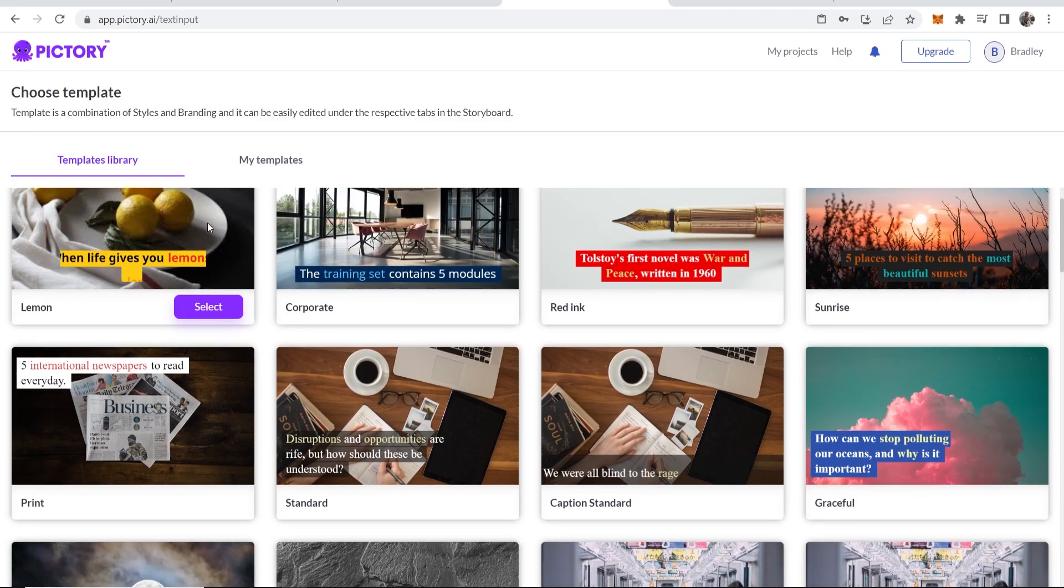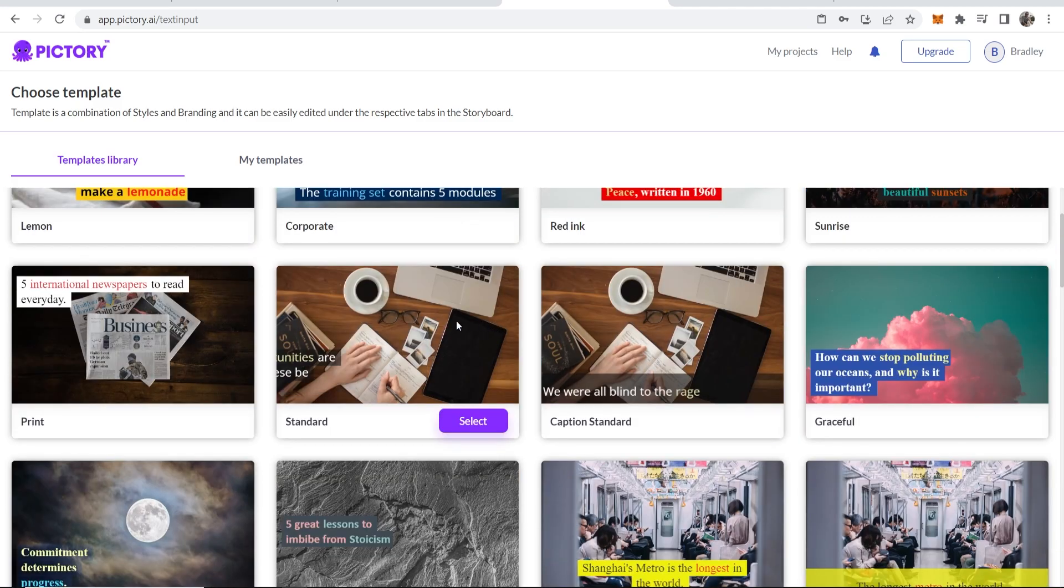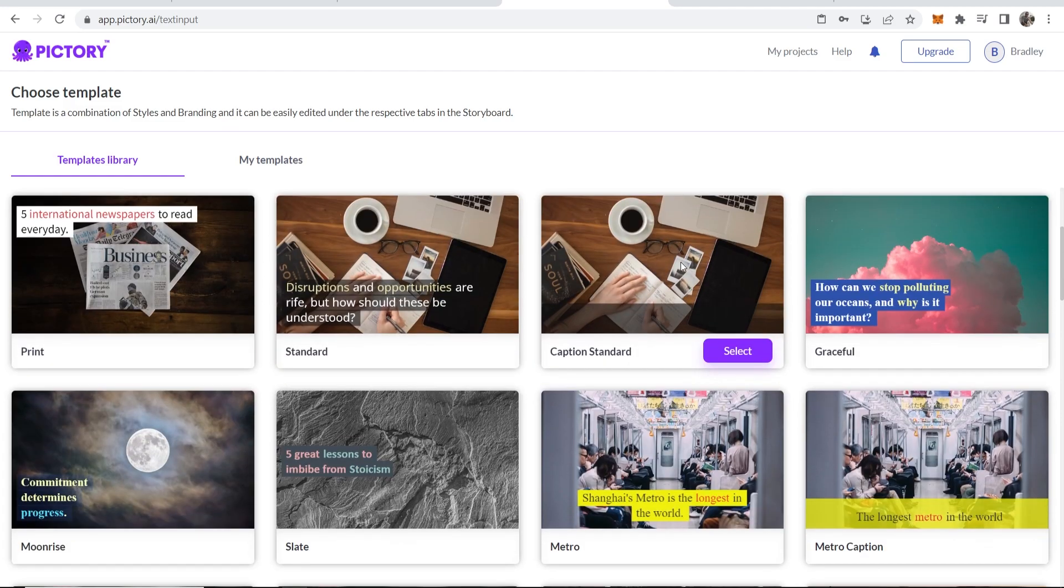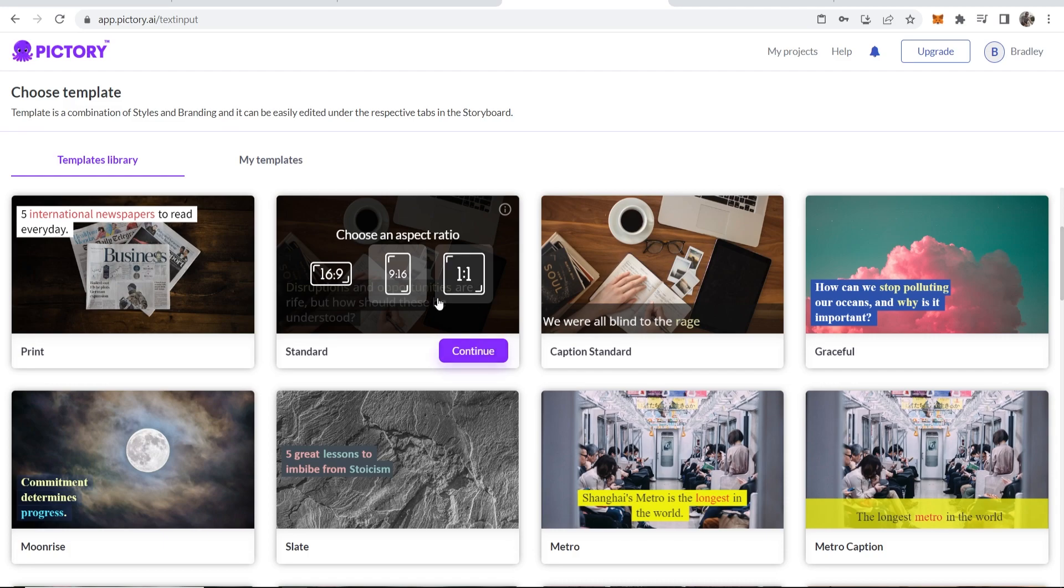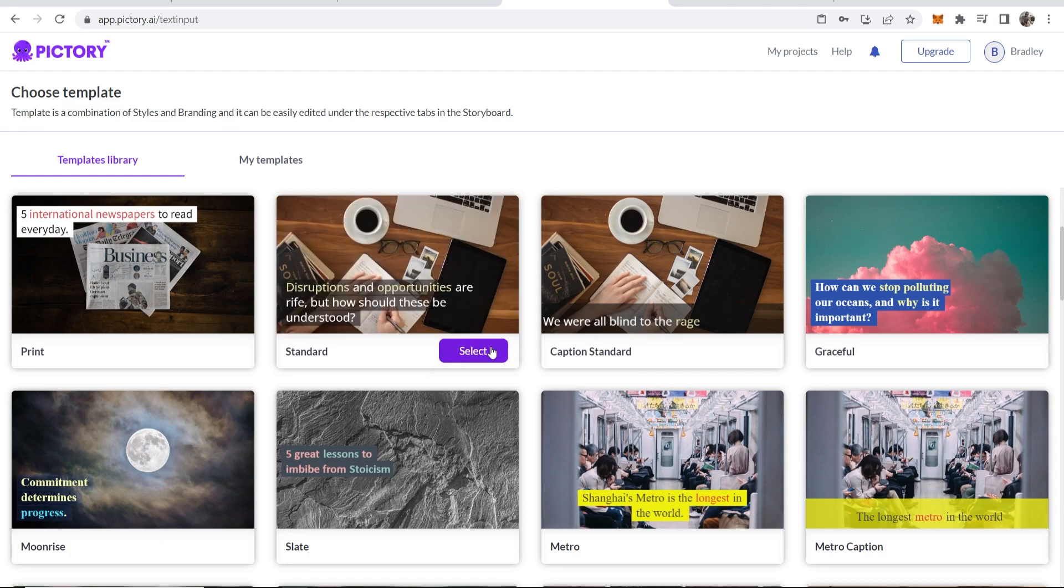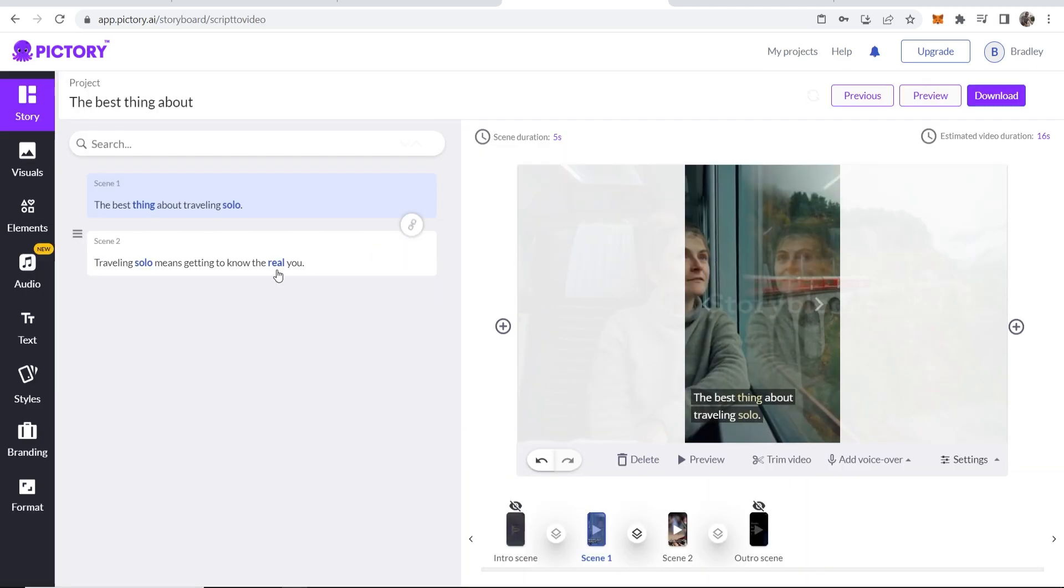Now we need to choose a template. Now I like the basic ones. So the standard one, caption standard, these are all good options. So we're going to go ahead and select this one. Again, you can choose any because you're making YouTube short. You do want it to be 9 by 16 on the aspect ratio and then you can continue.